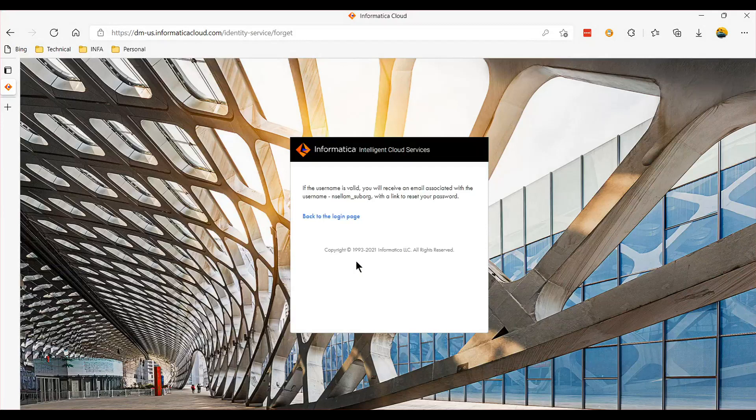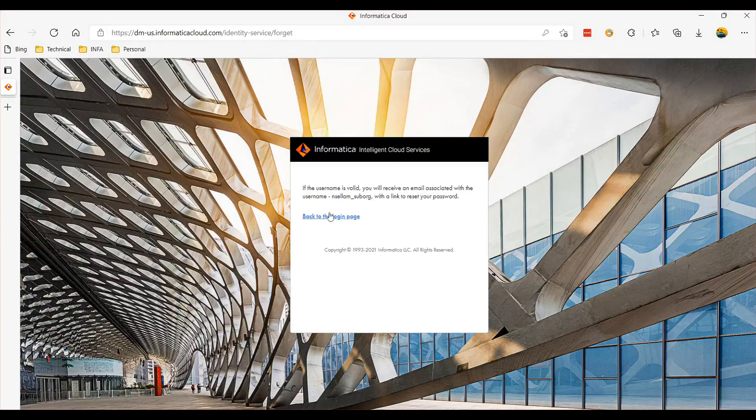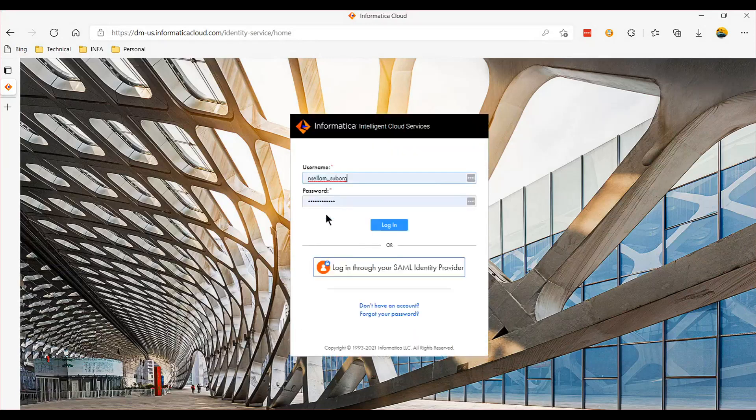Once you click enter, if your username is available, you would receive an activation email. So clicking that activation email, you should be able to reset your account.